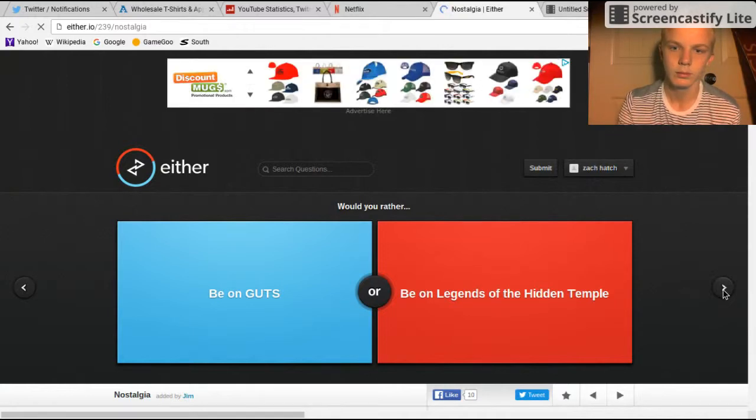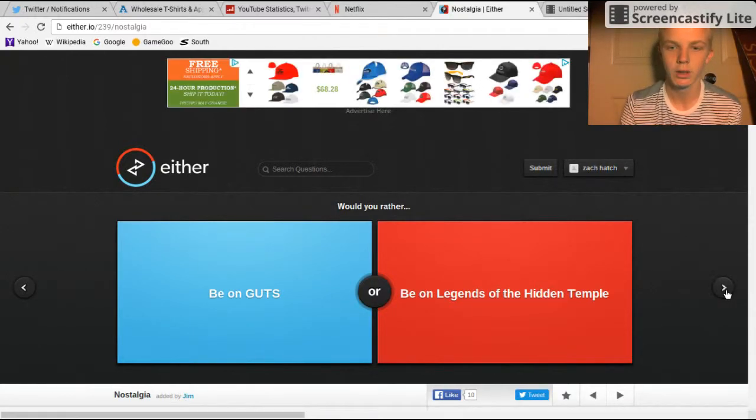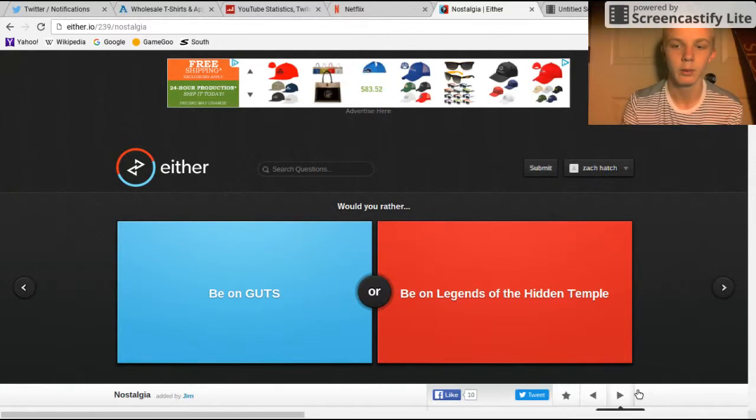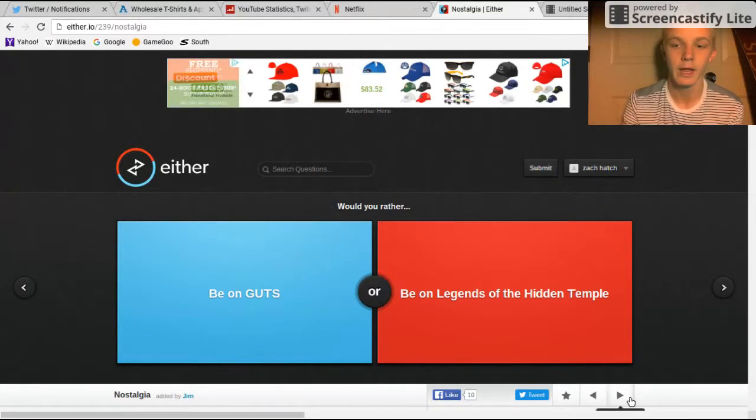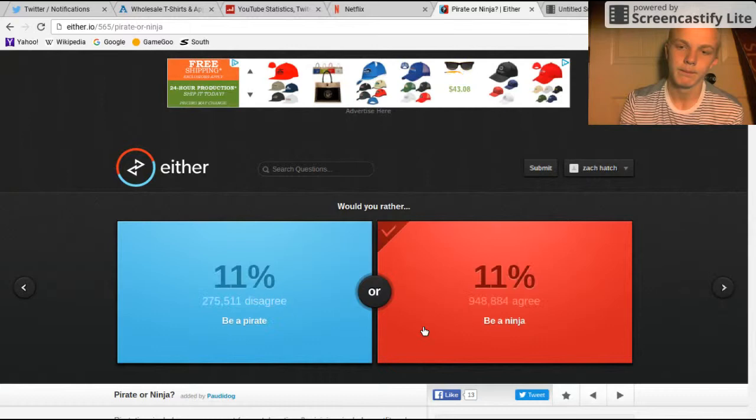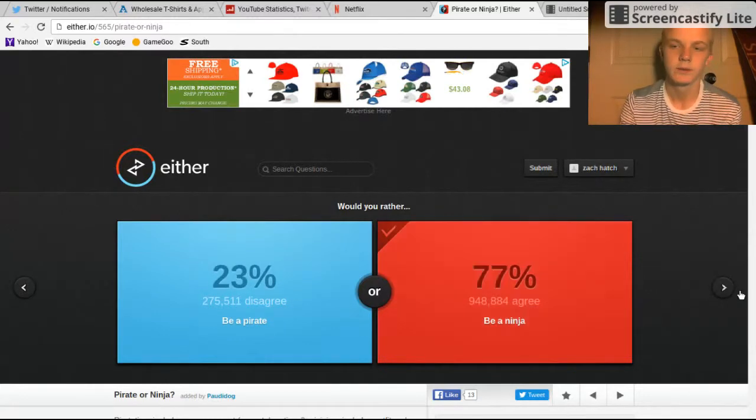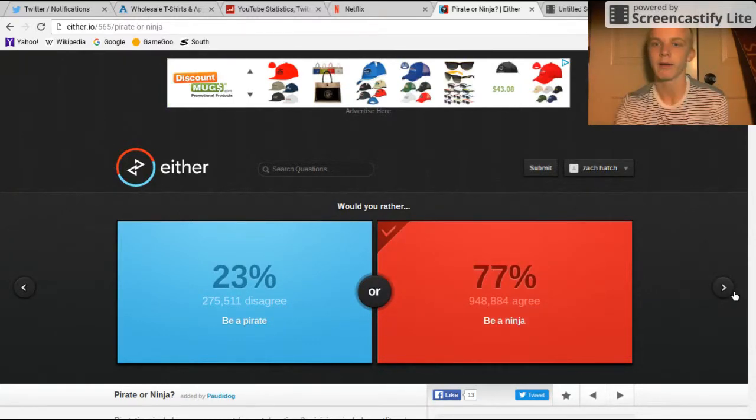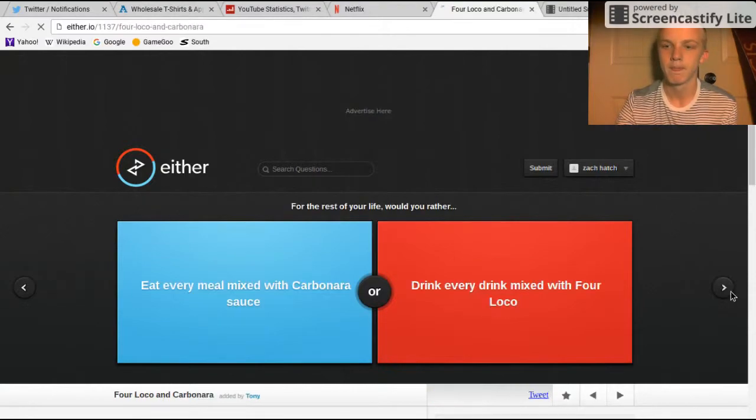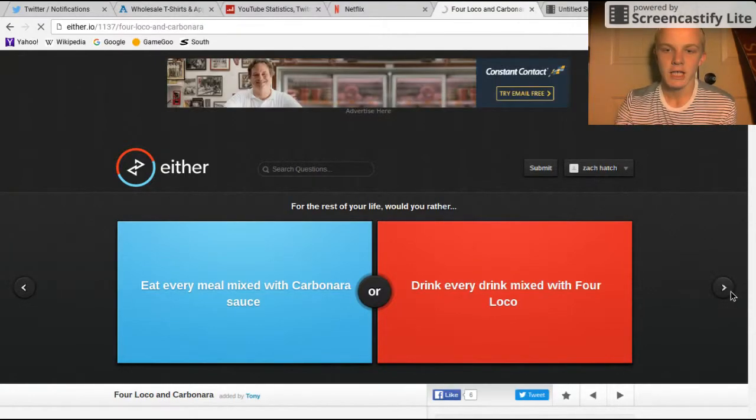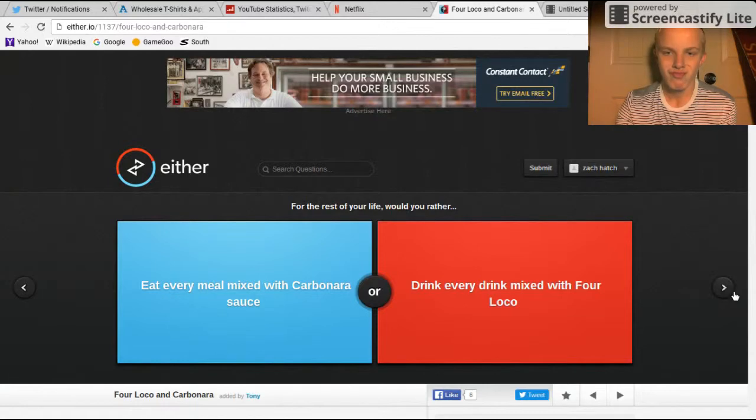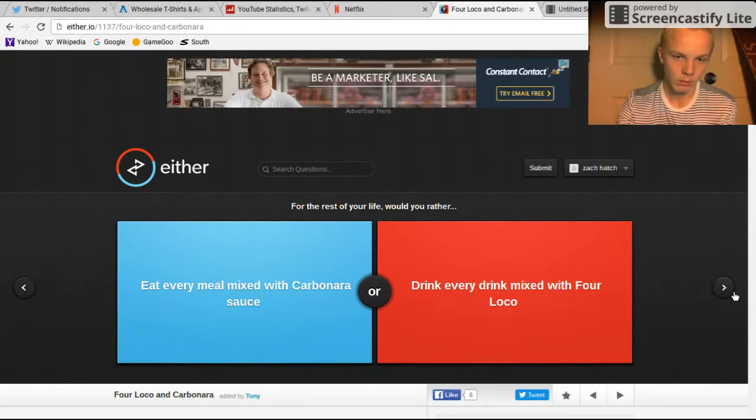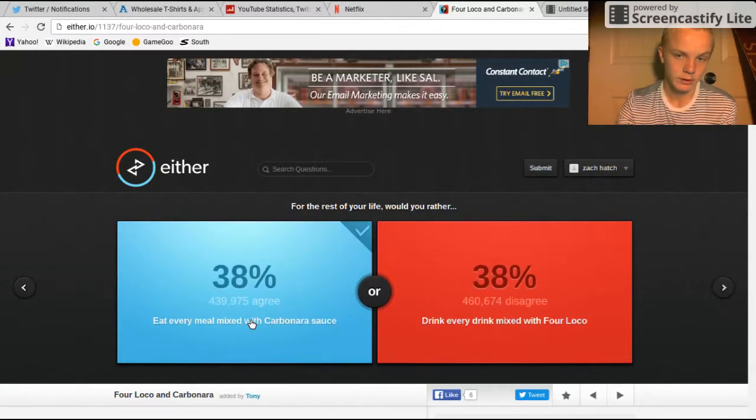Would you rather be on Guts or be on the Hidden Temple? What the hell is that? Be a ninja or be a ninja? I'd be sick at parkour, I mean like I already am but... Drink mixed with Four Loko? I don't know what Four Loko is, it's probably something bad.